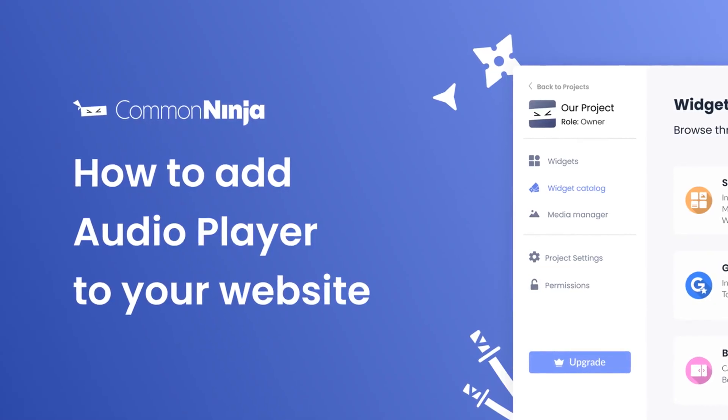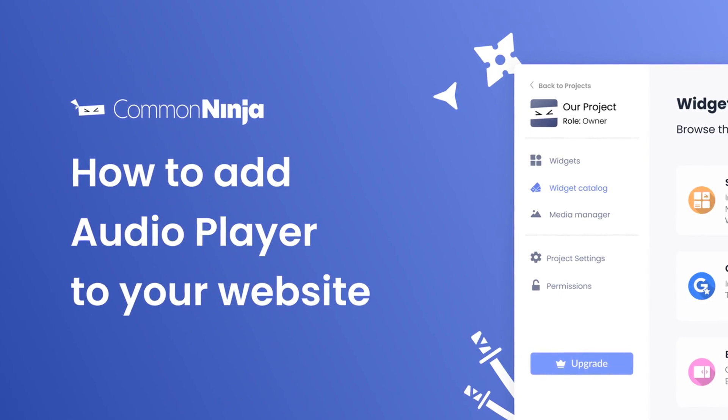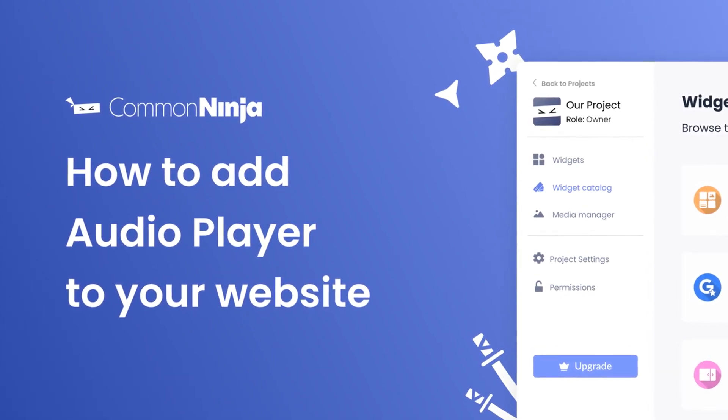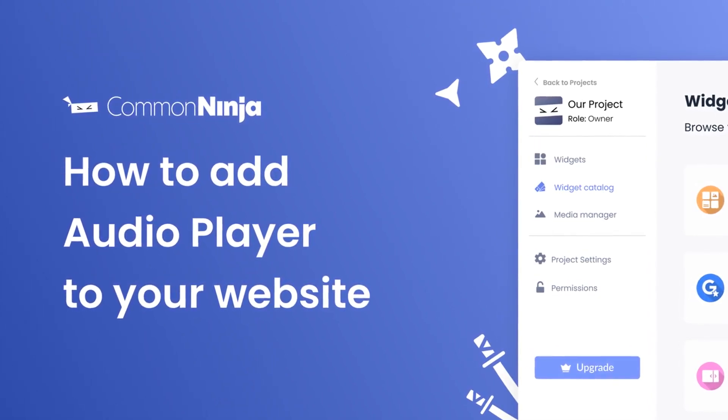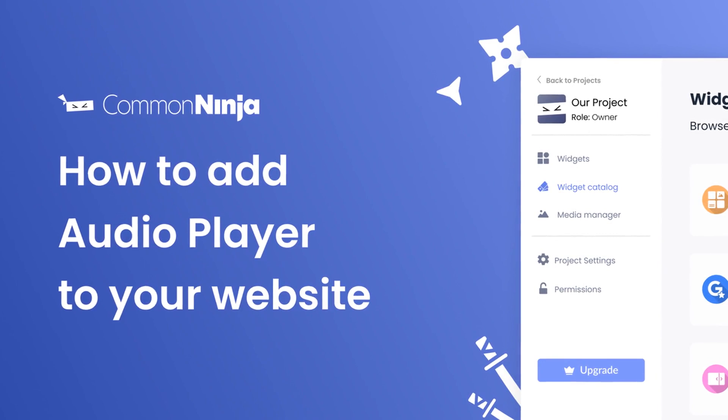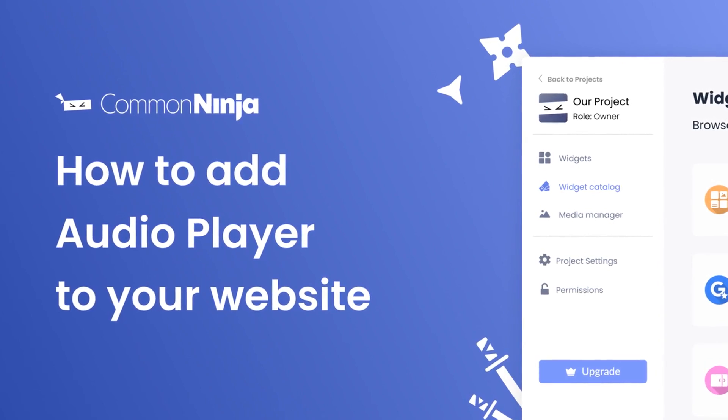Hi, my name is Daniel and in this video I'll show you how to create an audio player and add it to your website. Let's get started.